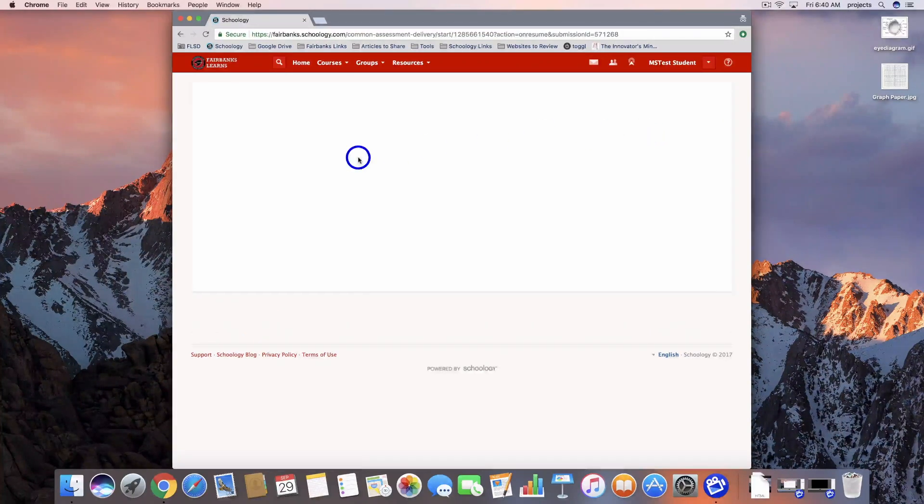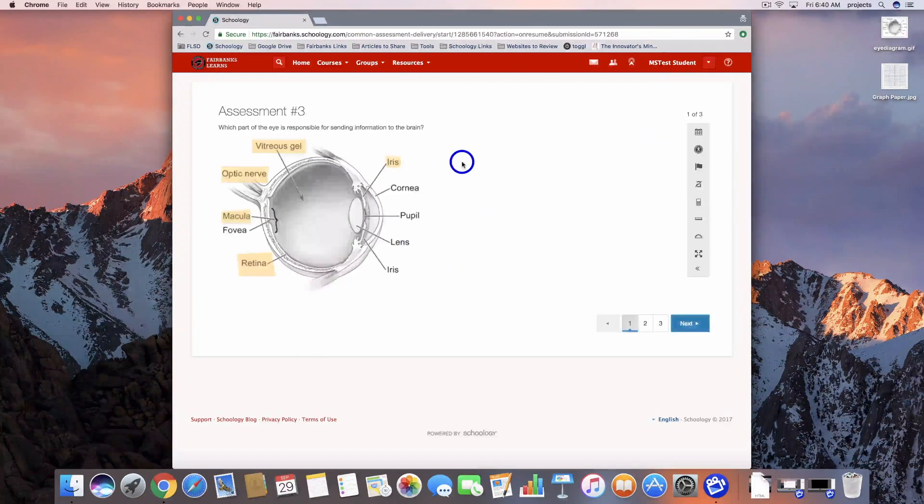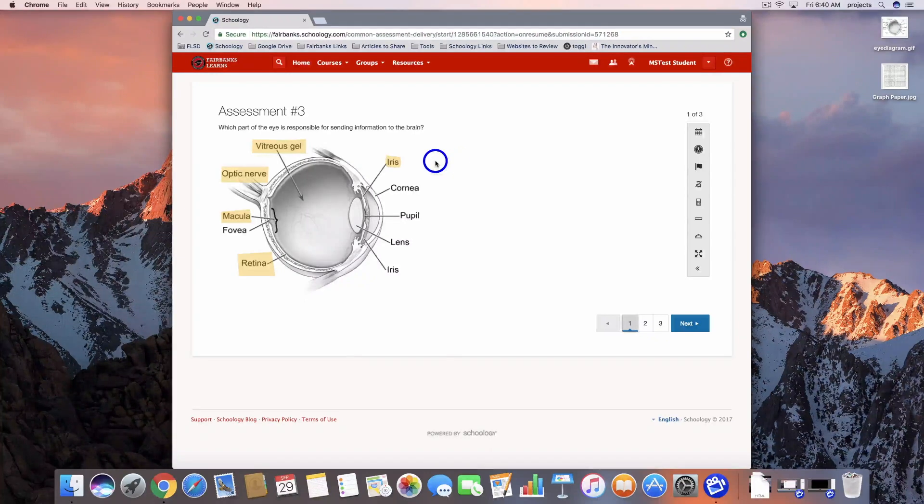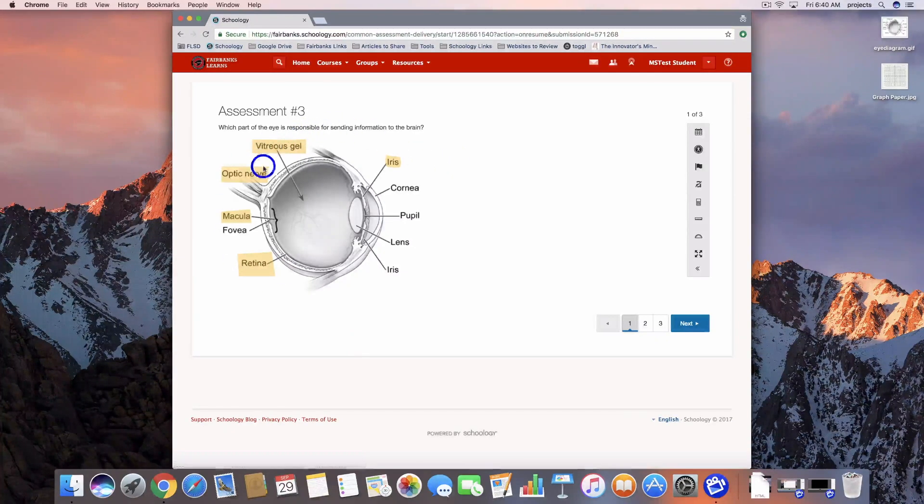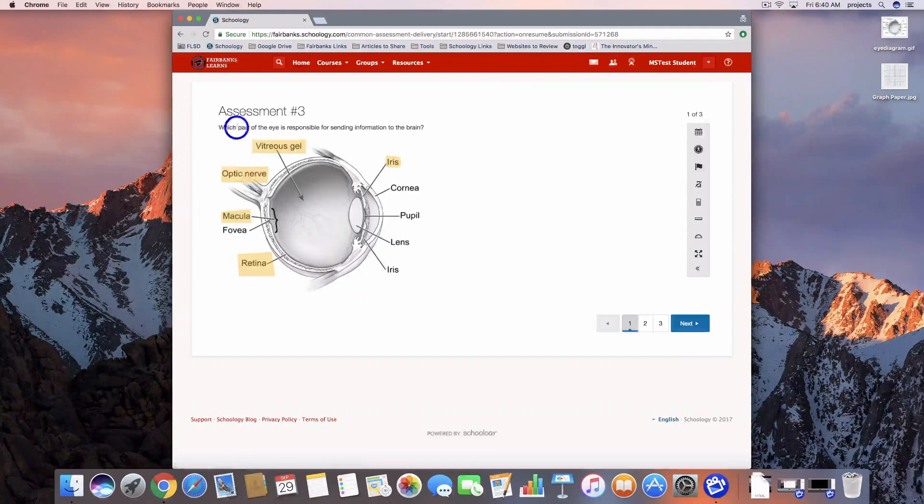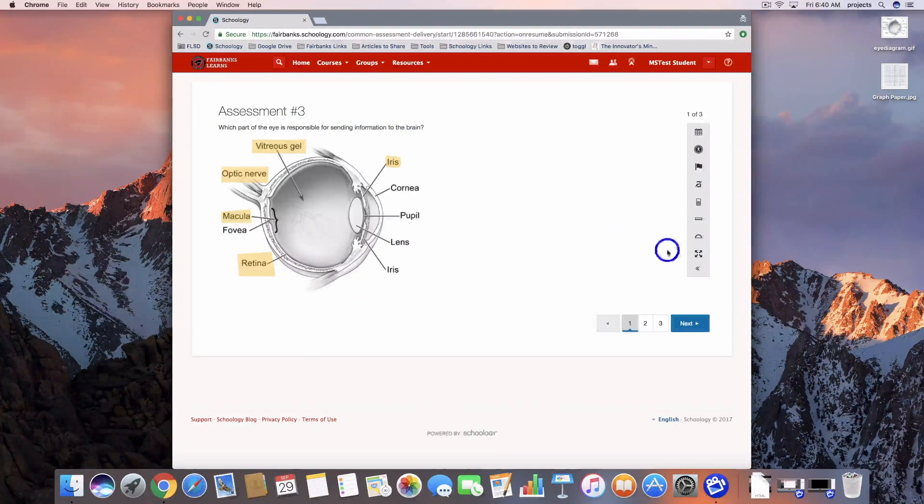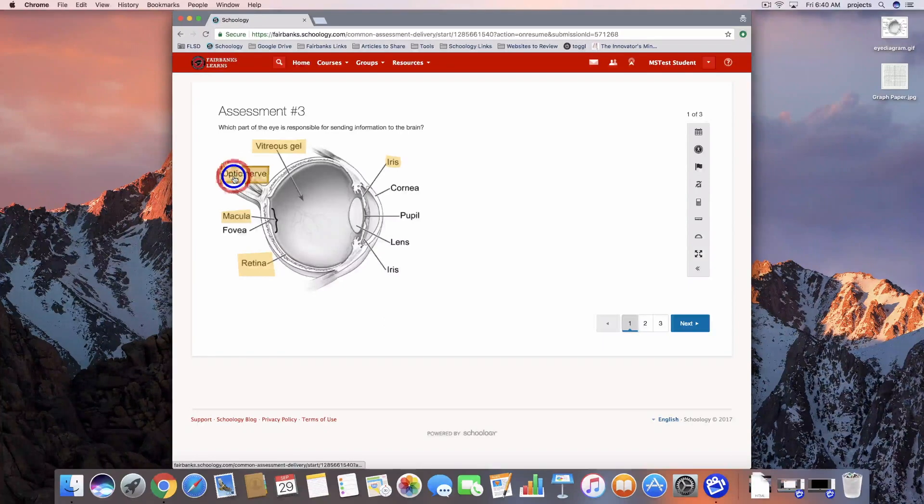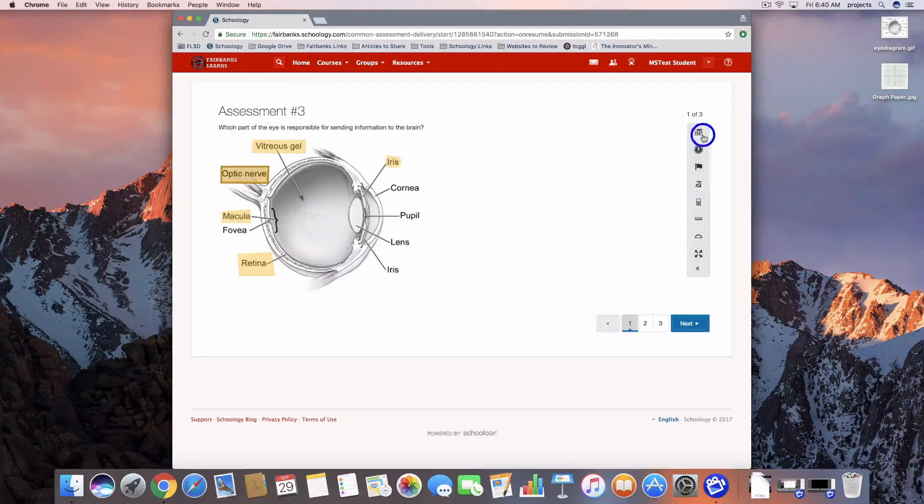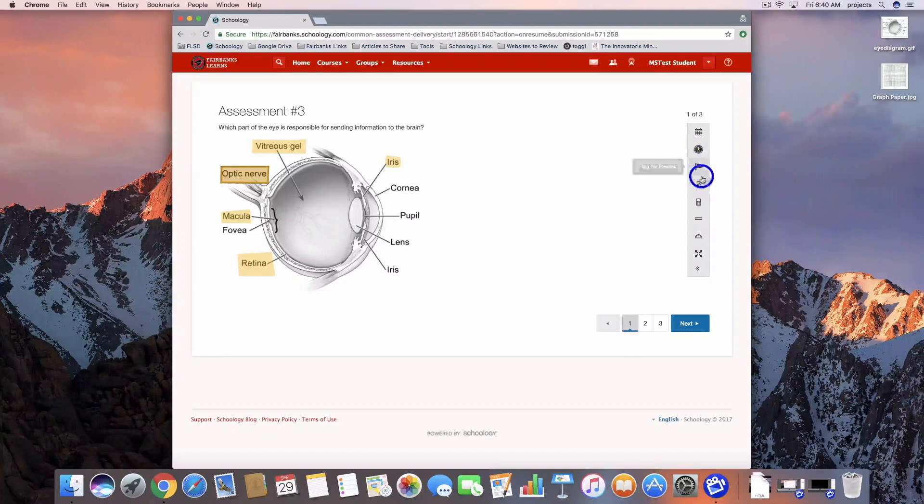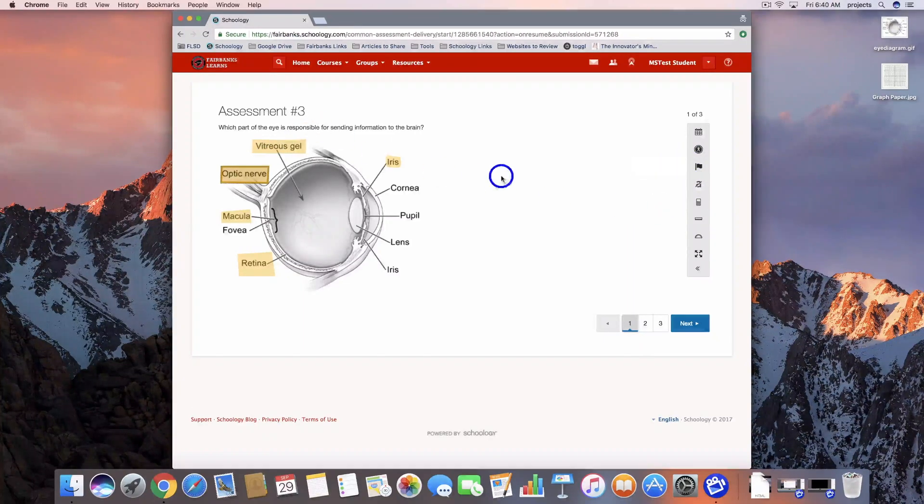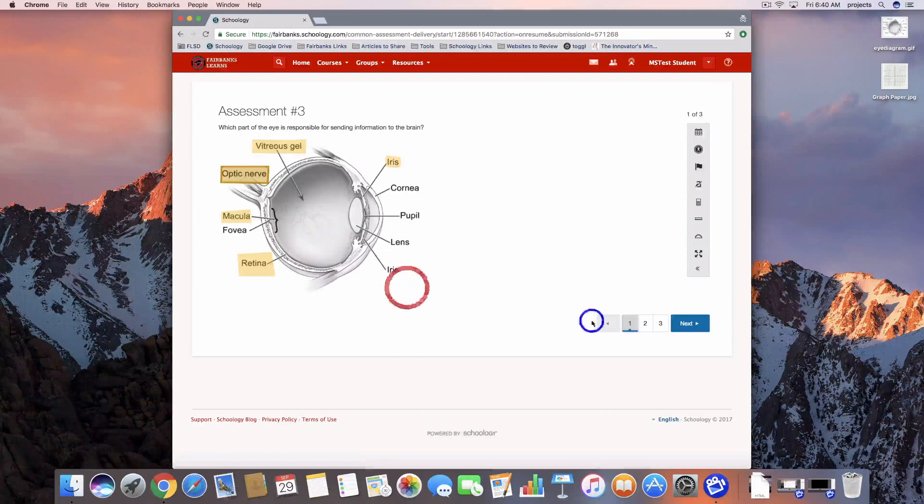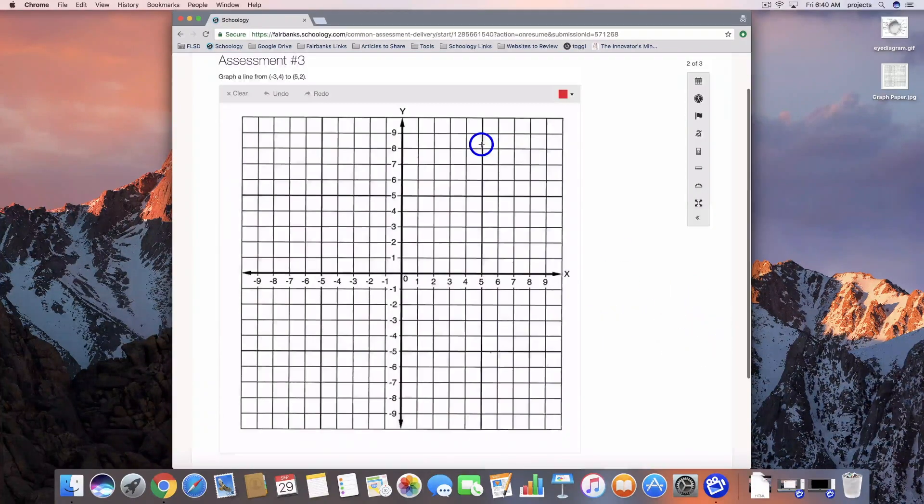Here's our first question. We should be selecting which part of the eye is responsible for sending information to the brain, so we're going to go with the optic nerve. I've got my options over here on the right to be able to flag or eliminate options if it's a multiple choice question. I've got my selection there and we're going to go on to the next one.